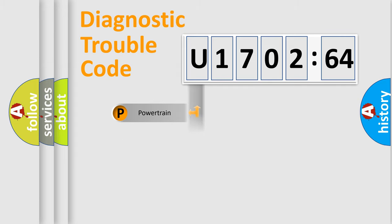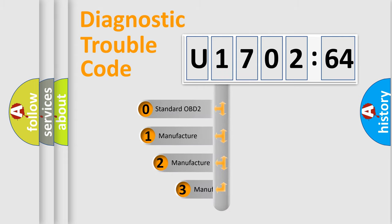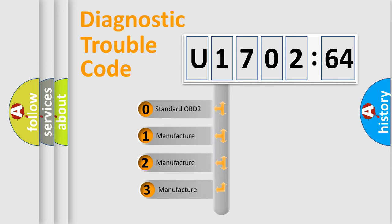Powertrain, Body, Chassis, Network. This distribution is defined in the first character code.